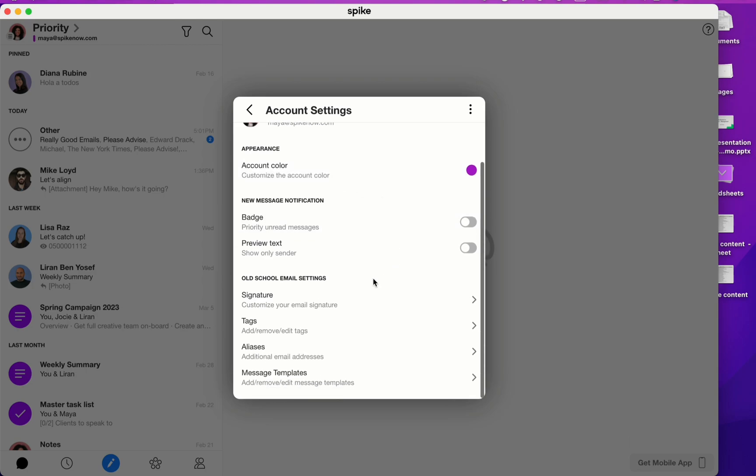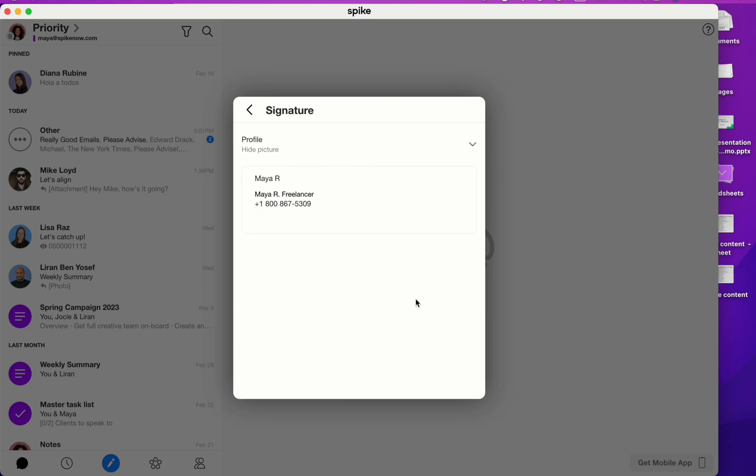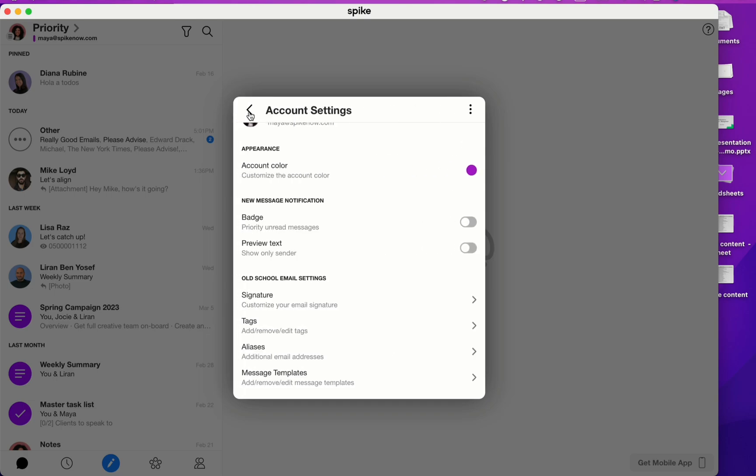Now under old school email settings, click on signature. Here is where you can set up an email signature. As soon as you set up an email signature in Spike, it's going to be automatically added to every single message that you send out of Spike. Here you can copy paste text or you can also paste in images, etc. Once you're done with your edits, click on the left facing arrow and your signature will be saved.